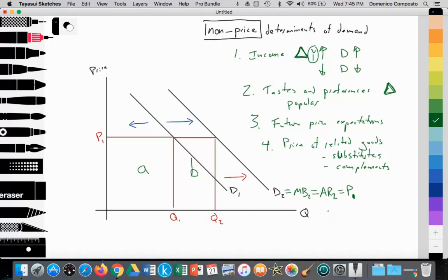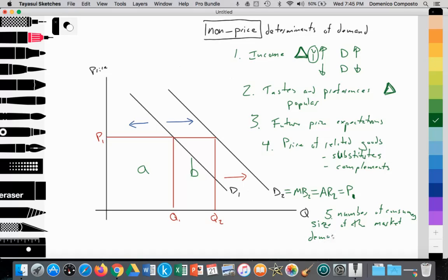Last but not least, number five is the number of consumers — another way of saying the size of the market. This ties into demographics and changes in the population. As the population gets larger or smaller, that can influence the demand curve. The baby boom generation after 1950 created a spike in population, leading to increased demand for baby products, then for teenage goods as boomers grew up, and so on.